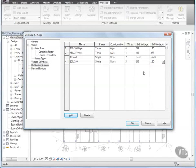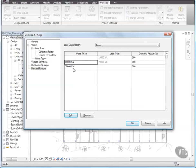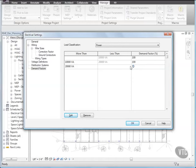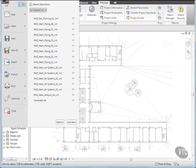Next, we'll specify Demand Factors. Select Demand Factors, and for Load Classification, select Power, and under More Than, select 10,000 VA, and then click Split, and select 20,000 VA, and for Demand Factors, enter 50. Click OK, and close the file without saving it, as the next lesson will provide its own training file.